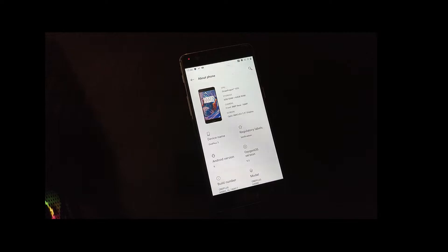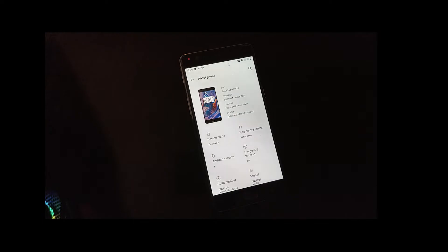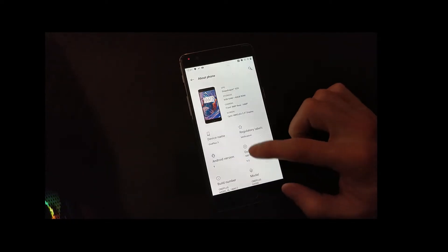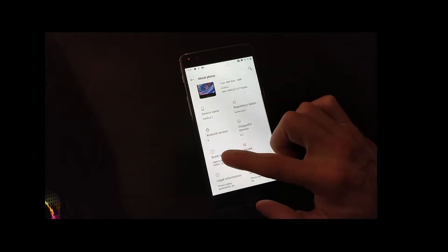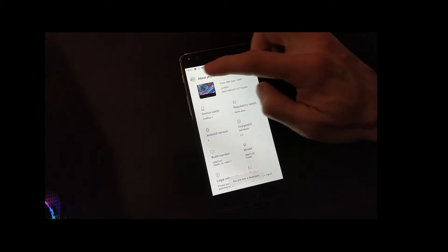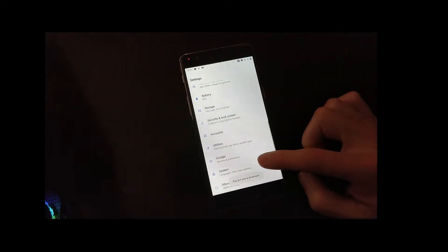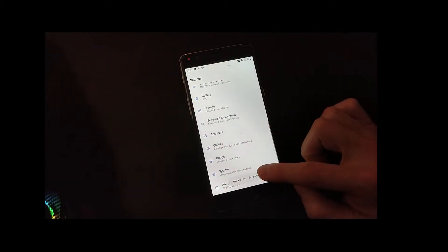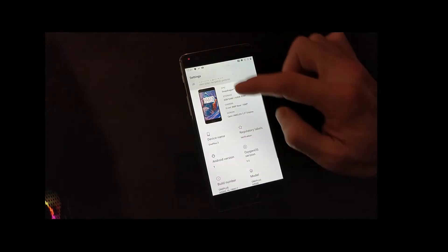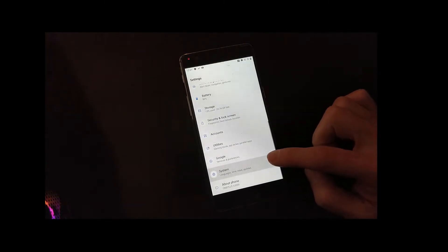So from settings, we need to click on the build number a few times to enable the developer mode.